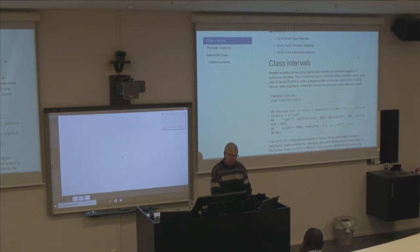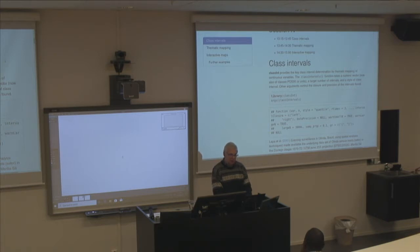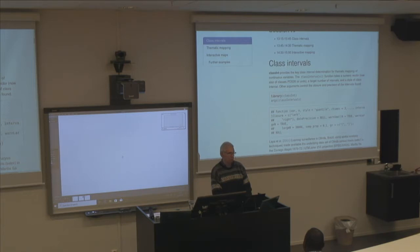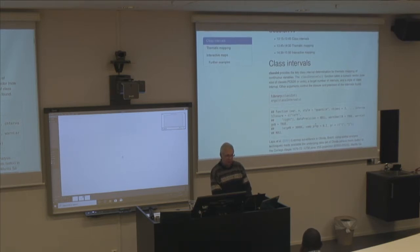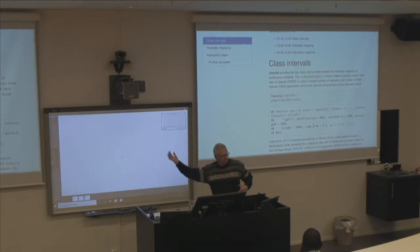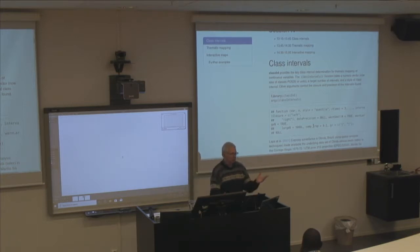In the classInt package there's a function called classIntervals. It takes the variable of interest — which can be of arbitrary length, but if it's longer than 3,000 it will be subsampled. We need at least 3,000 values to get a good estimate, but once we go over that, we're doing 3,000 plus 10% of what's above that, because if you've got hundreds of thousands of values it would take too long.